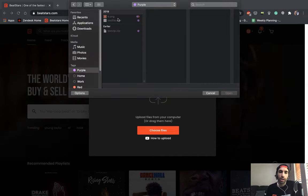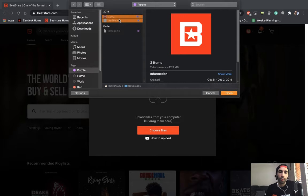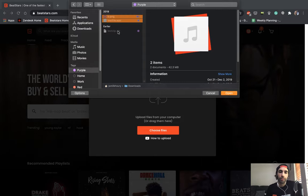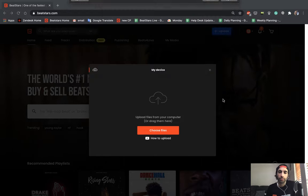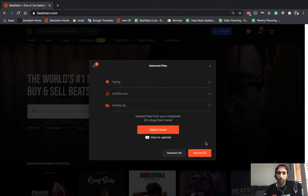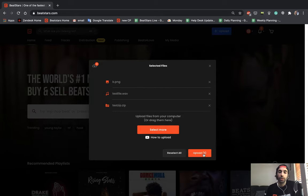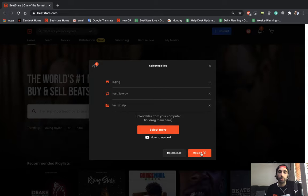For this since we're creating a track, I'm going to upload an image, a WAV file, and my ZIP file. Alright, once we've selected everything we need, go ahead and hit upload.